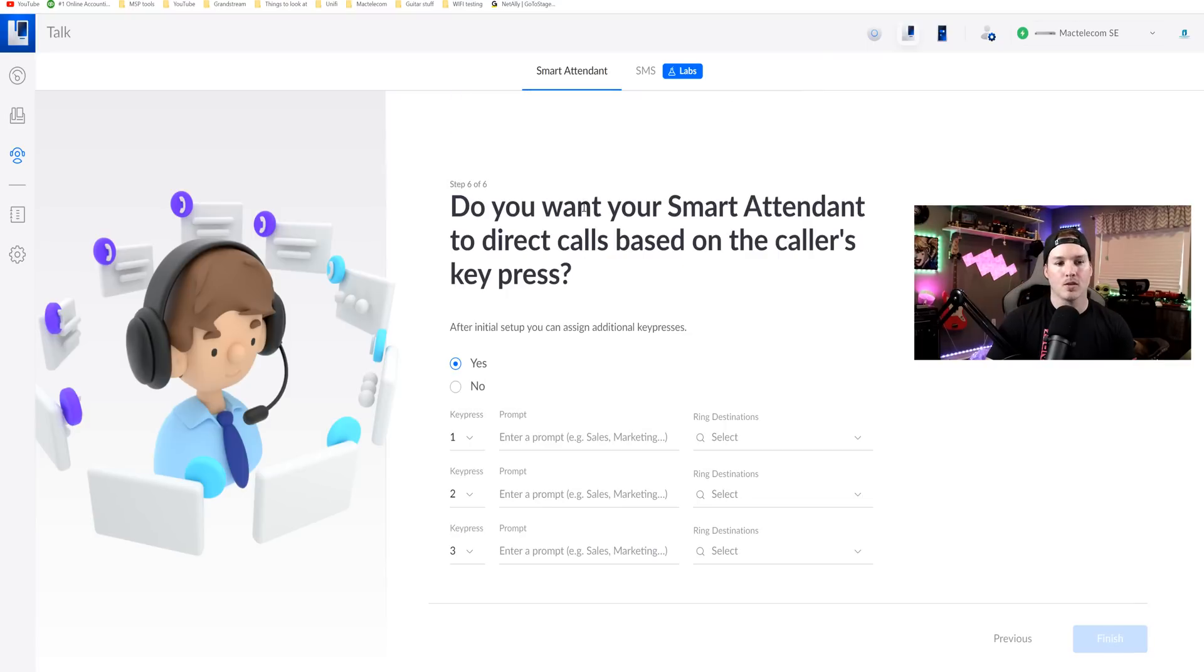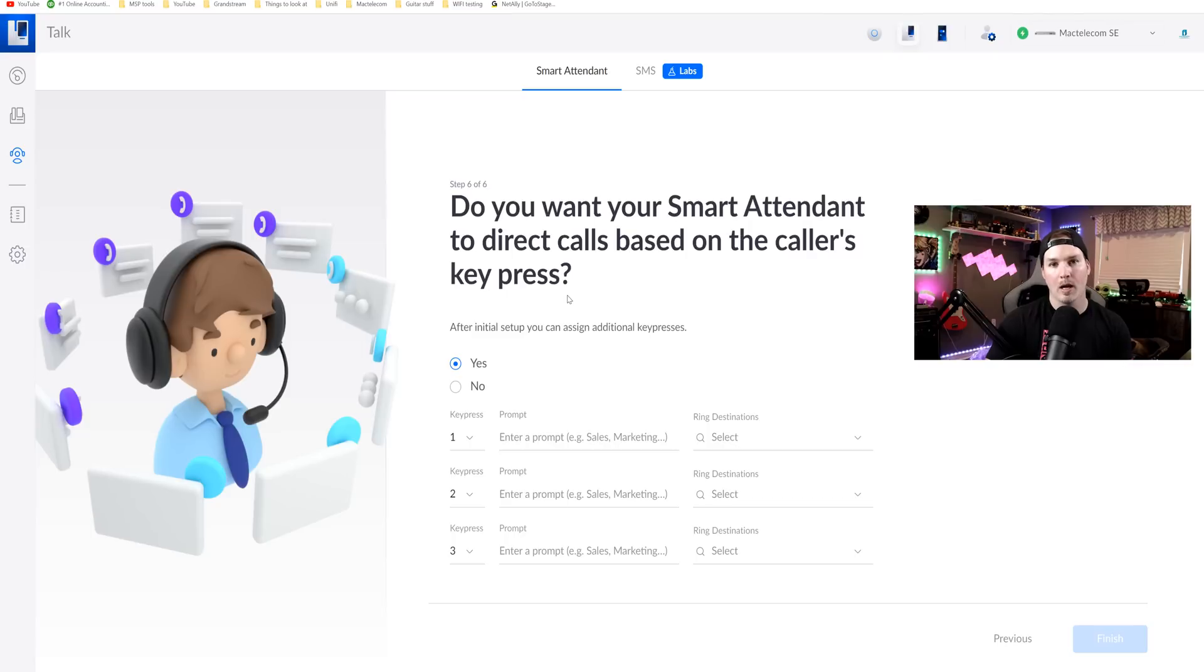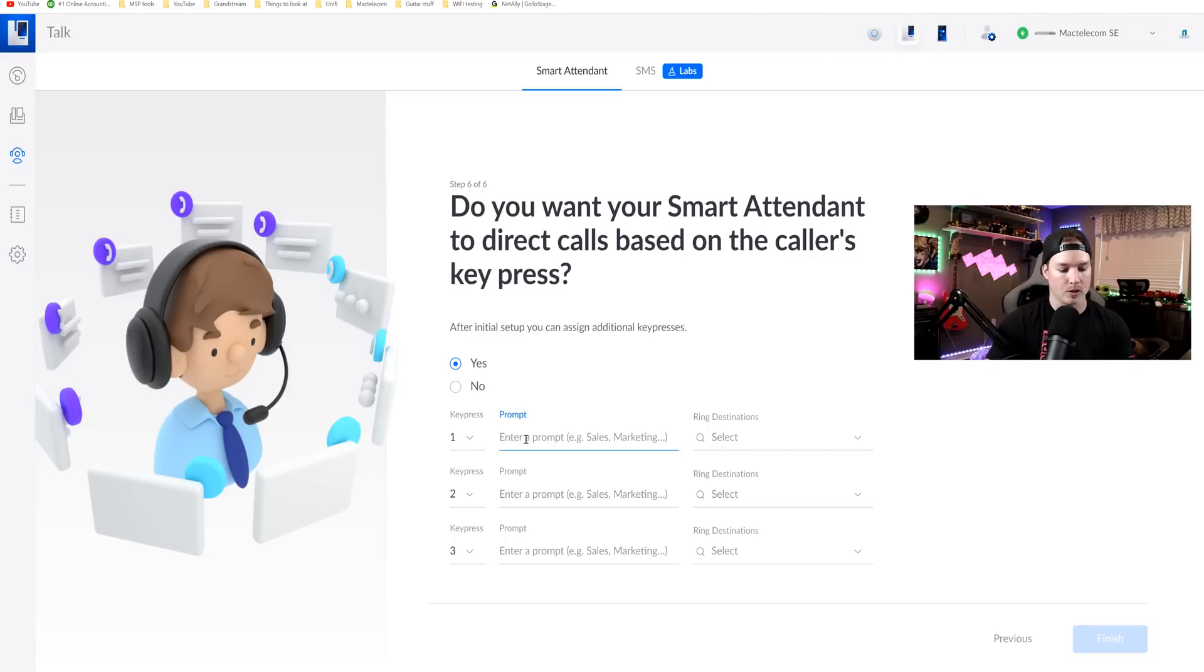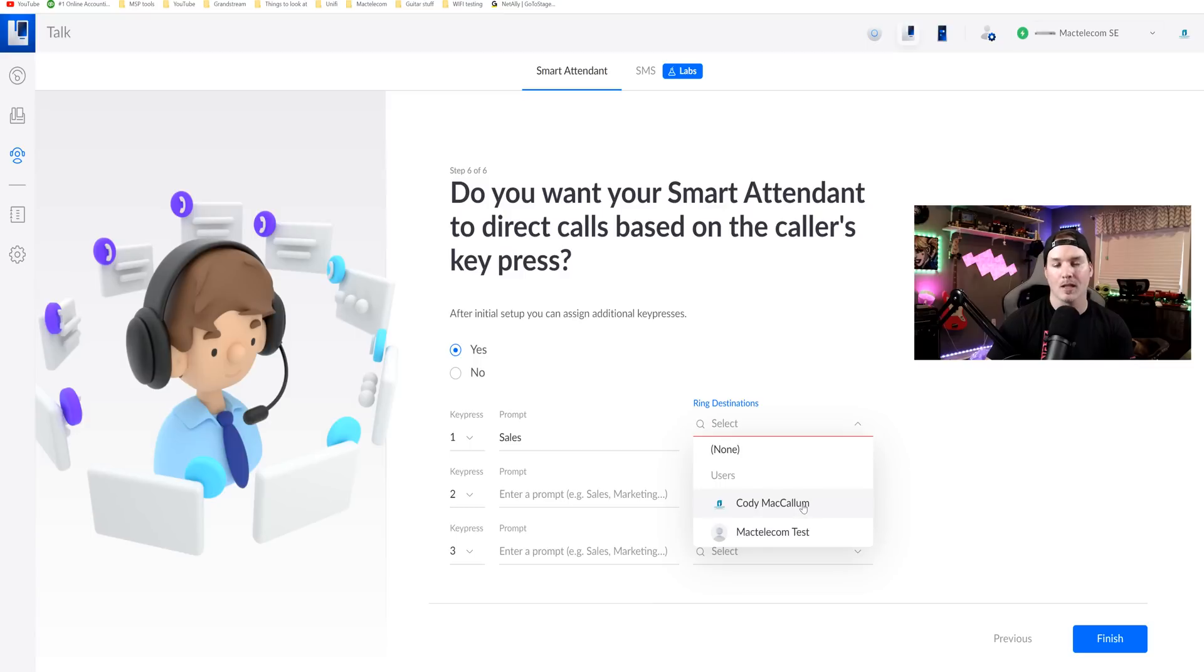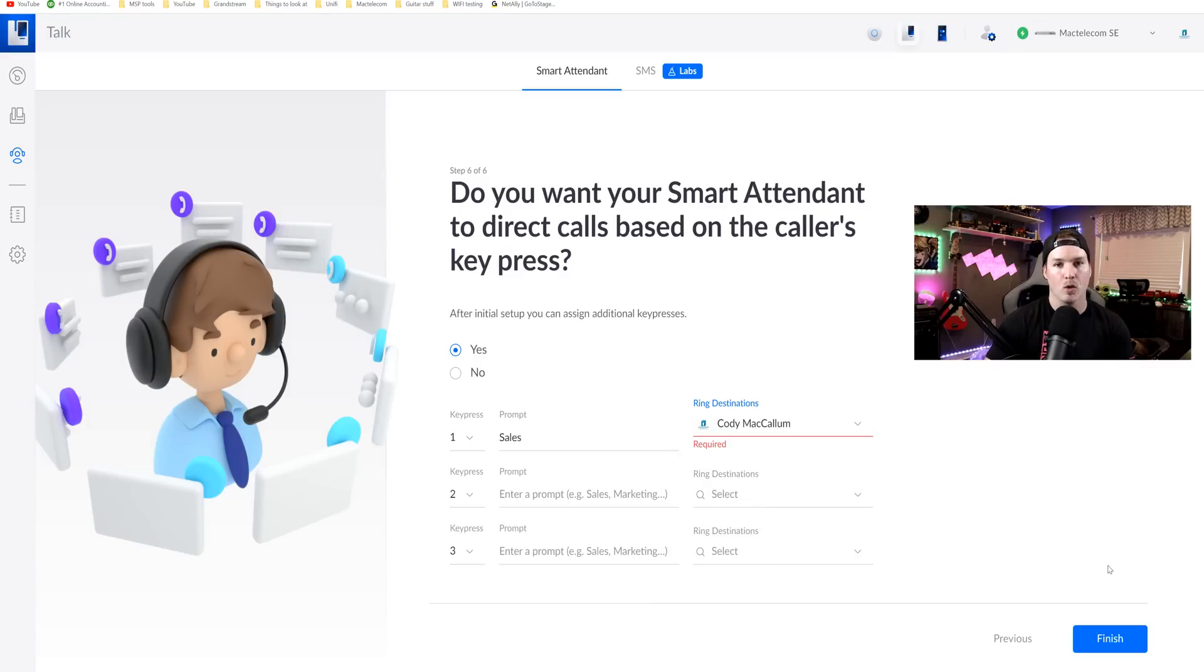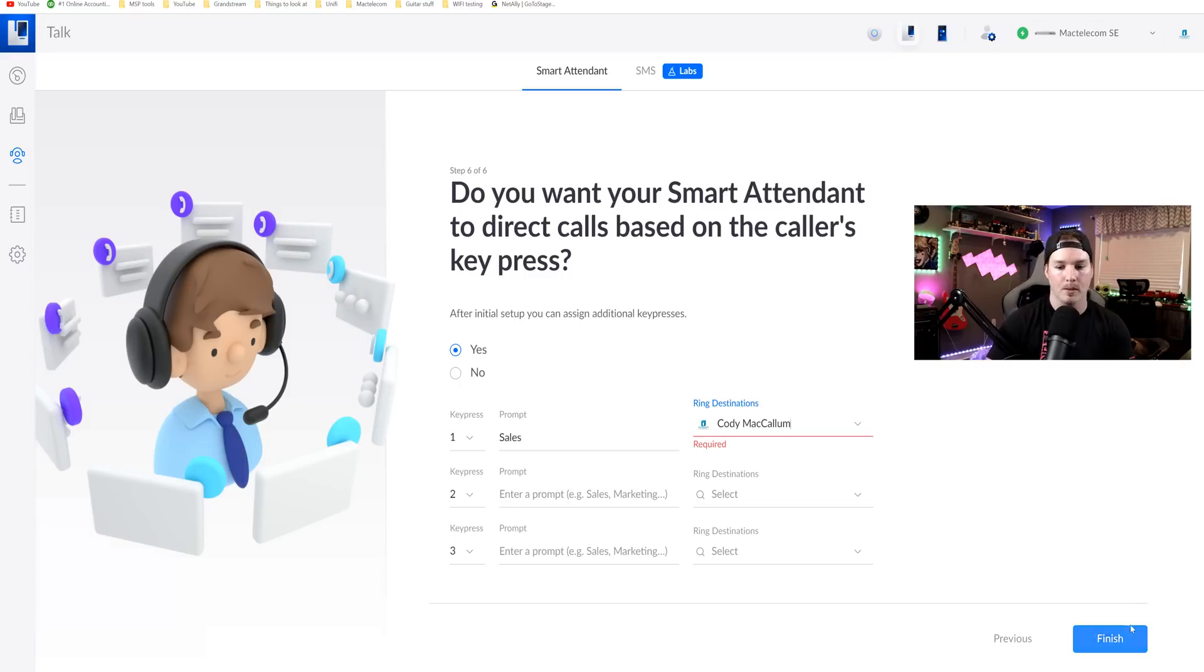We also have the non-business hours which you could put in whatever you'd like to say after the business is closed. So I'm just gonna press next. On step six, it says, do you want your smart attendant to direct calls based on the caller's key press? And we do, but I haven't set up any groups yet. But for the first one, I'll just say for sales. And for the ring destination, we just have two users currently. I'm just gonna select my one user and then we'll press finish. I'm gonna go ahead and create a group after this is set up.